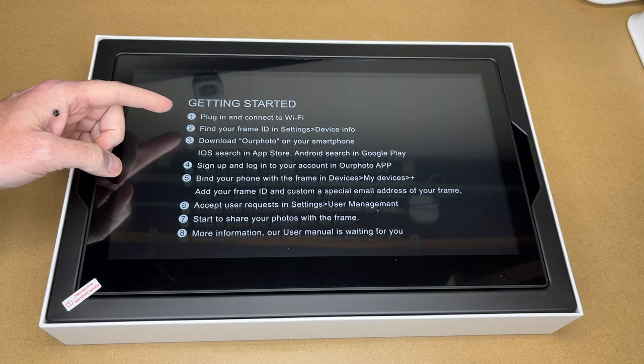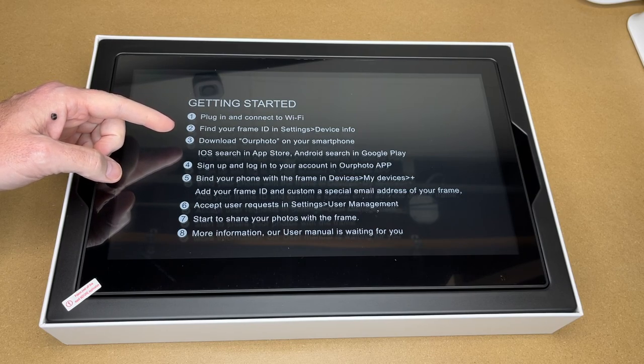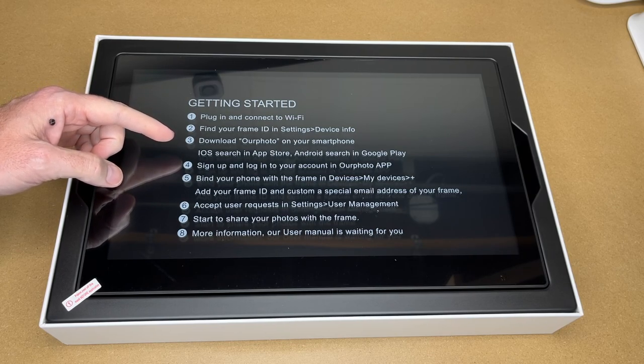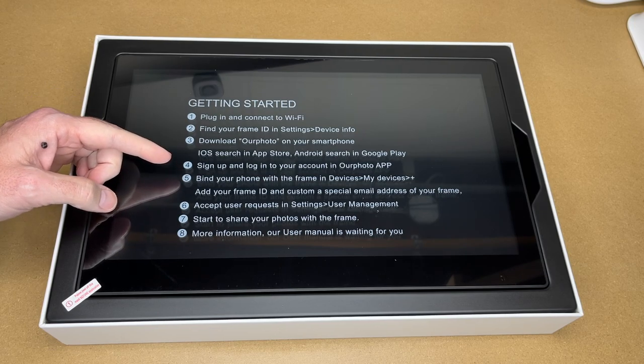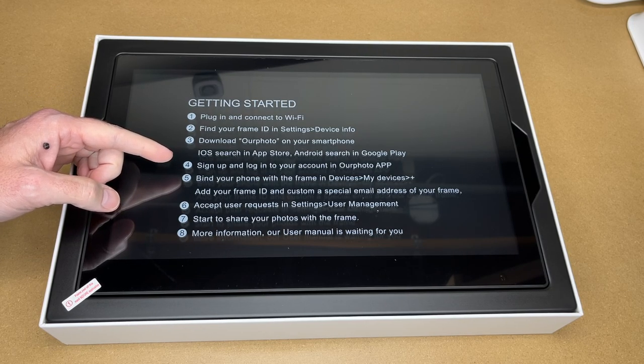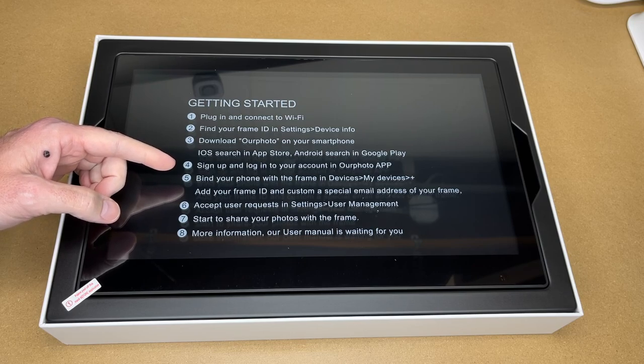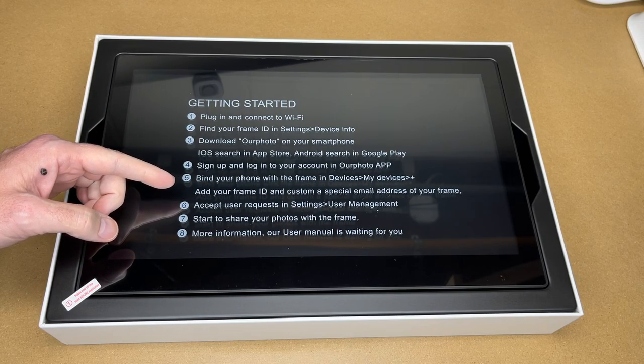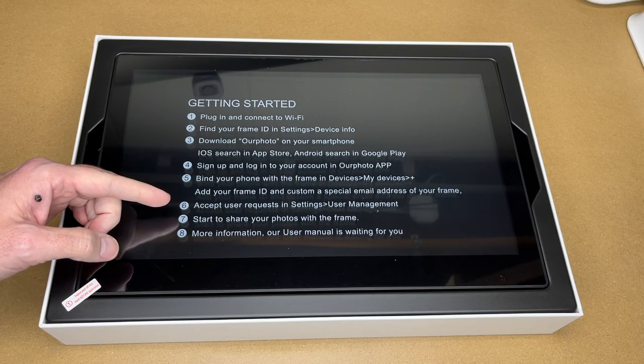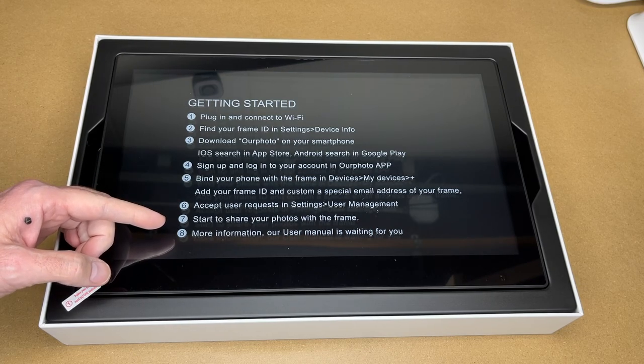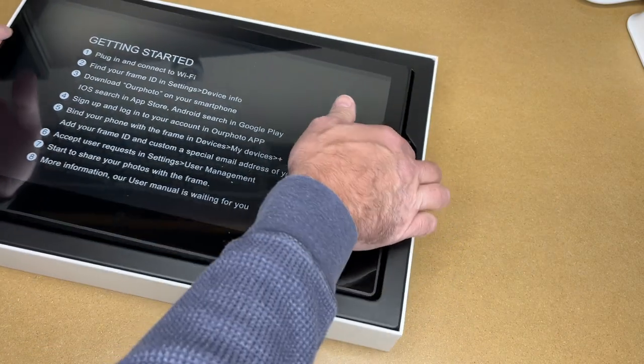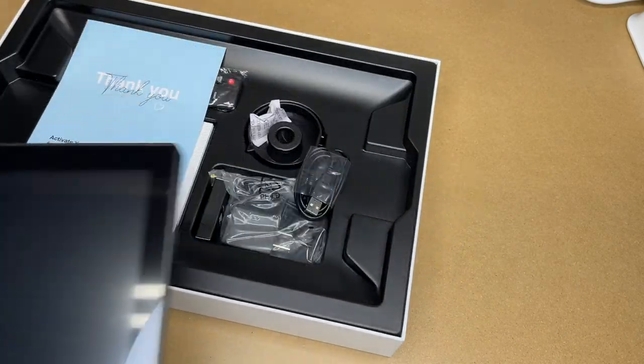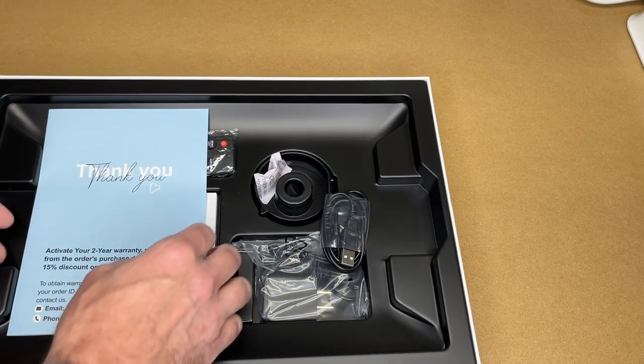So it says getting started here. Number one, plug in and connect to Wi-Fi. Two, find your frame ID in the settings device info. Download our photo on your smartphone. iOS search in app store, Android search in Google Play. Sign up and log into your account in our photo app. Find your phone with the frame in the devices. Add your frame ID and a custom special email address for your frame. Accept user requests in the settings user management. Start to share your photos with the frame.